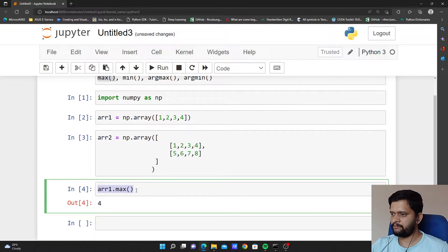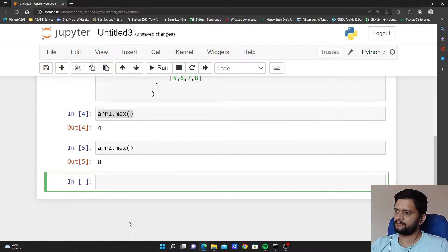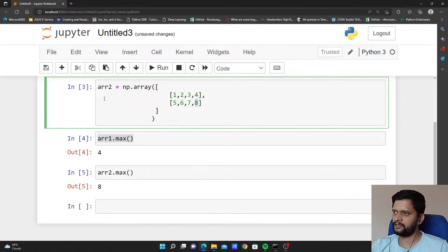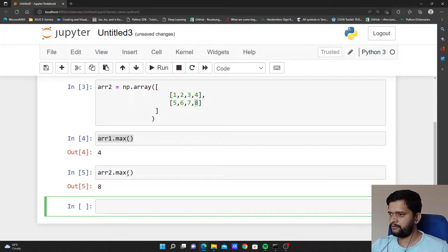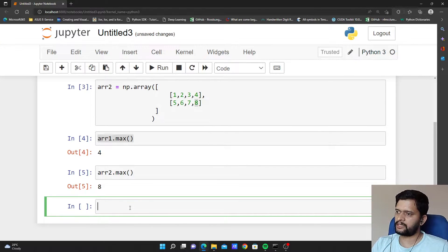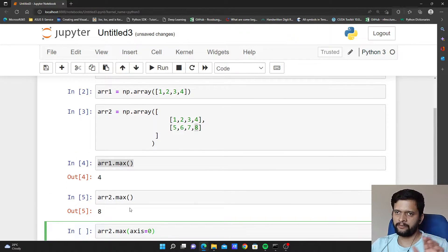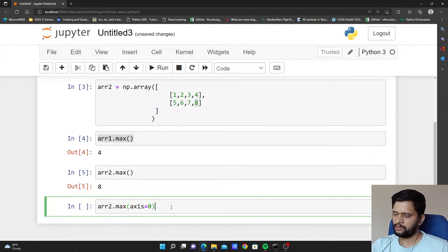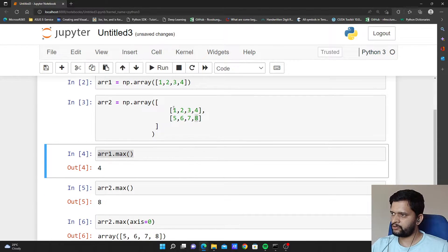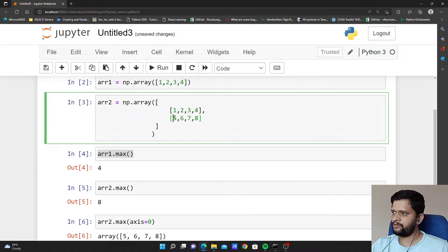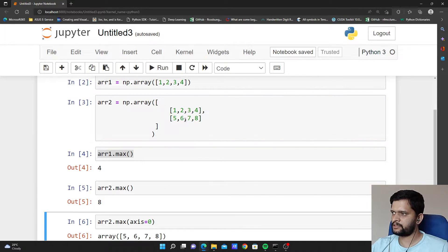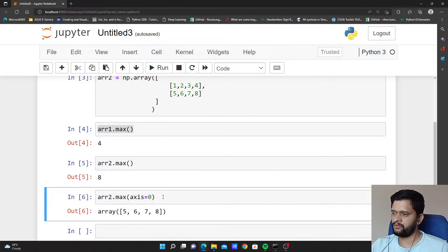What happens if I execute the same max method on arr2 which is a two dimensional array? It returns me a maximum value that is 8, present in the whole array. max takes an argument which is called axis. By default axis is equal to none, so it considers all the elements to give us the maximum value. If I say axis equal to 0, we have to look down the array. Out of 1 and 5 maximum value is 5, out of 2 and 6 maximum is 6, out of 3 and 7 maximum is 7, out of 4 and 8 maximum is 8. That is why we got 5 6 7 8 as the answer when we give axis equal to 0.